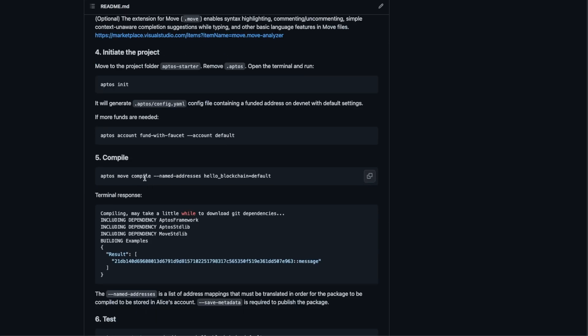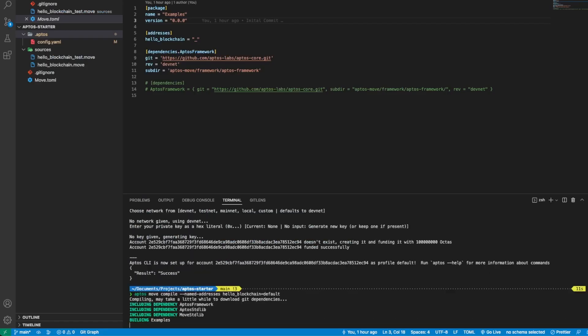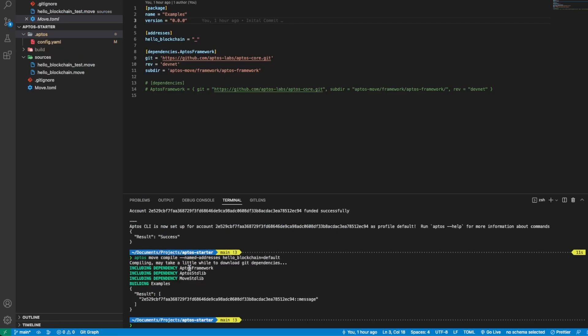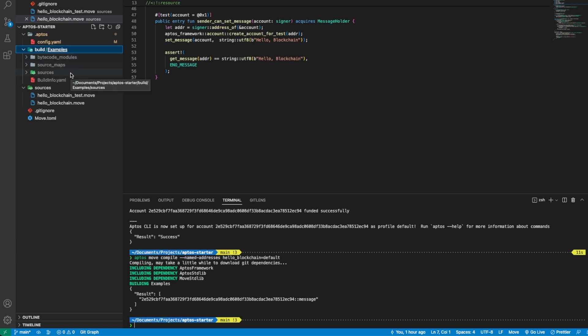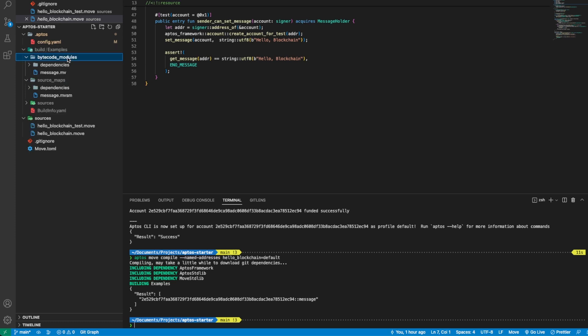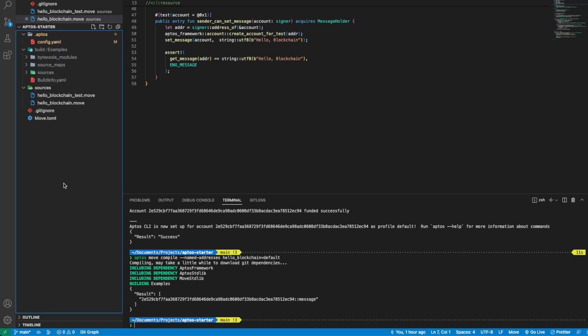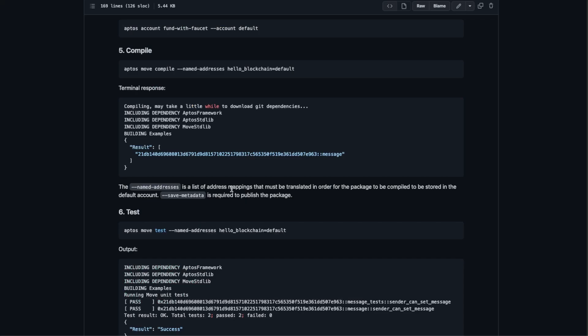Then we compile the hello blockchain module. We paste it here. What it does is it compiles the hello blockchain move and it generates the build folder with all the necessary files to publish it to the devnet.